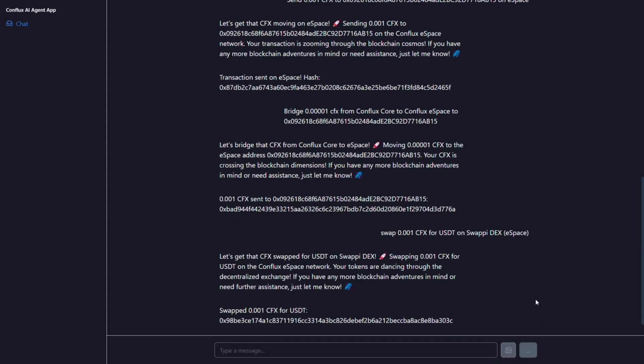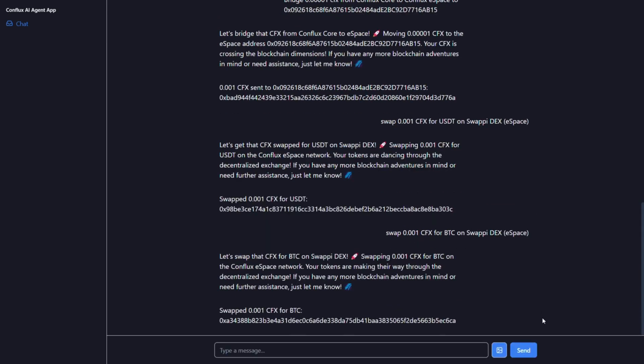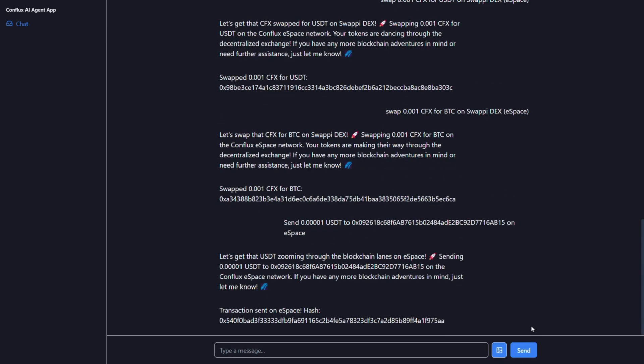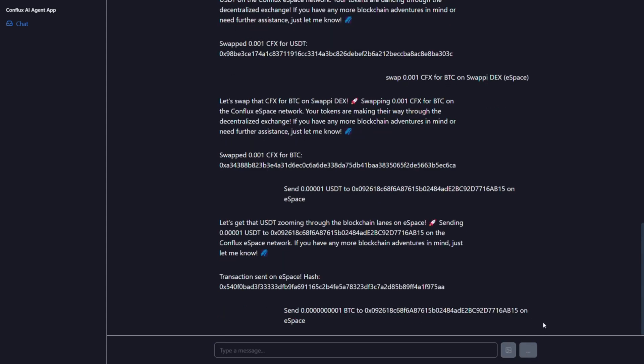In addition to CFX, tokens like USDT, BTC and ETH can be sent on eSpace with the assistance of our agent.